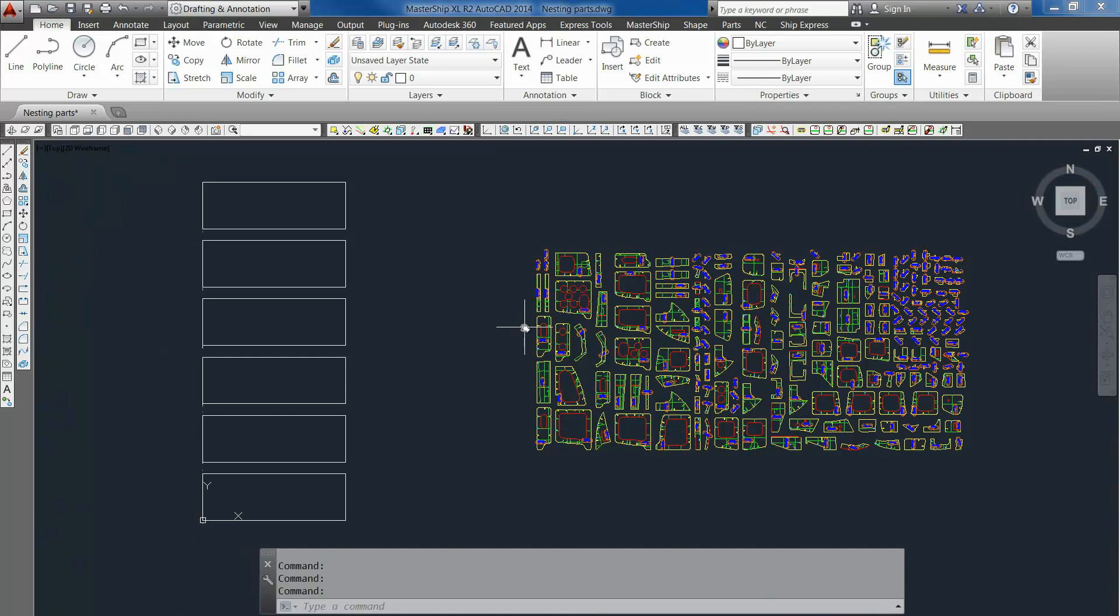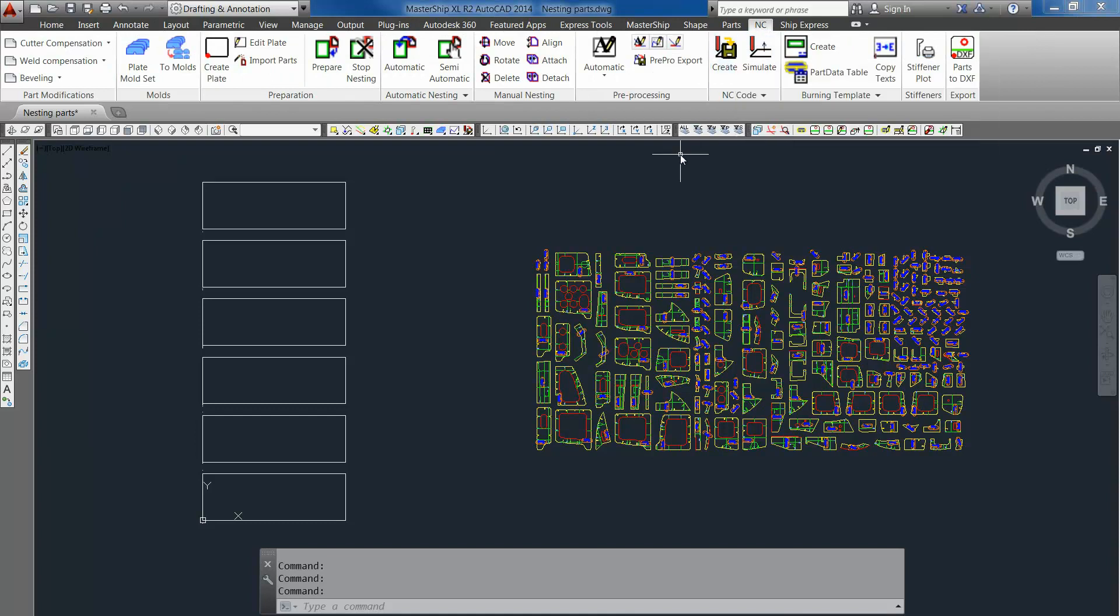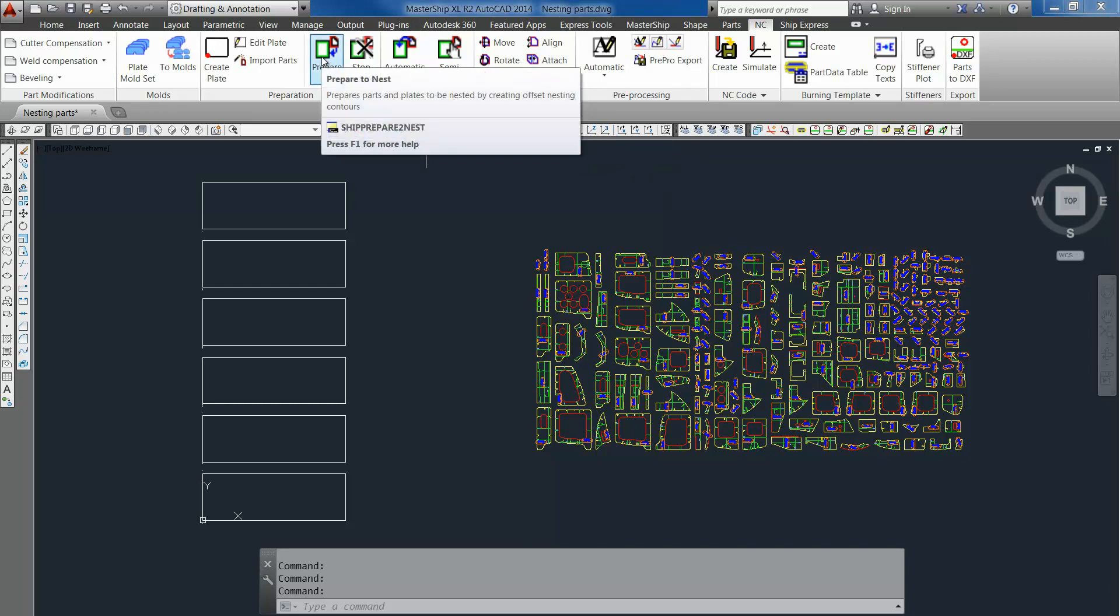To do this we go to the NC tab of Mastership. Here you can see all the NC related commands. The first step will be to prepare the parts and the plates for nesting. So we go to prepare to nest.